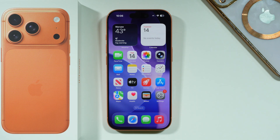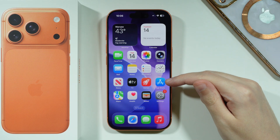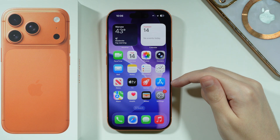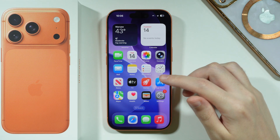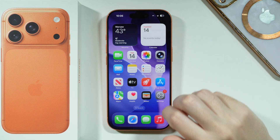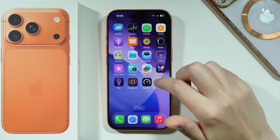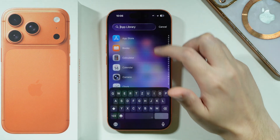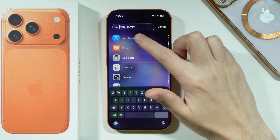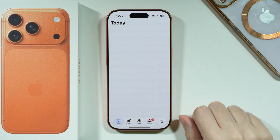If you want to download Facebook on your iPhone 17 Pro or Pro Max, what you need to do is find and open the App Store, which you can find on the home screen by default, or you can go to the App Library and find the App Store there.